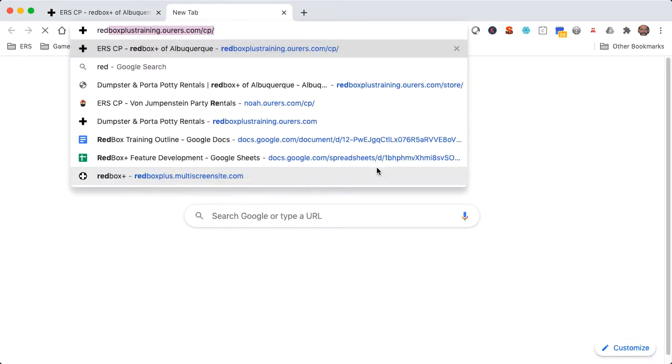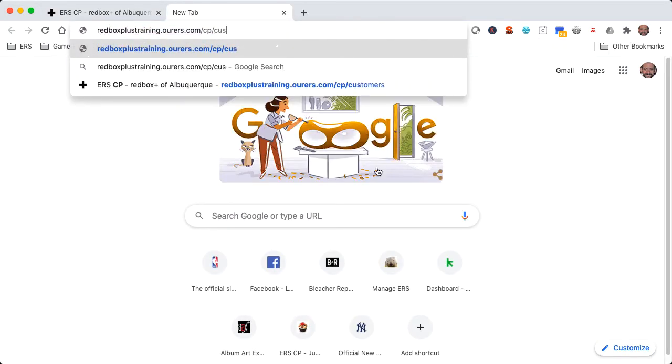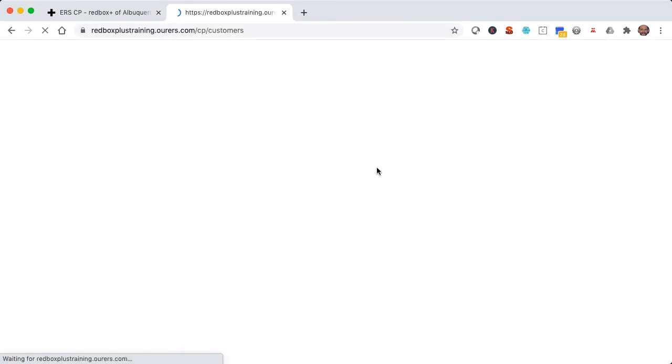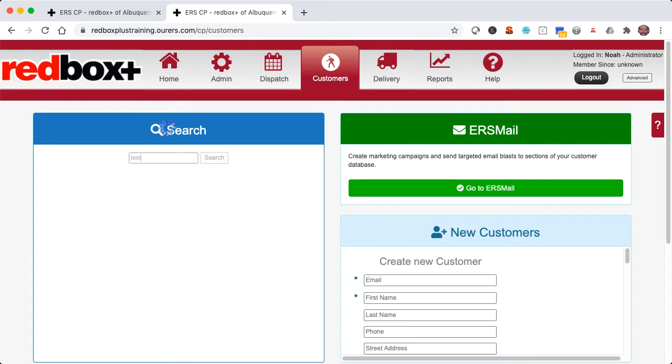So let's open up the CRM in a different browser tab, and any test orders that you've placed in the past that weren't real orders, think of the names on those orders, and go ahead and put one of those names in your search field here. This will ensure that we can test this message, but we're not going to spam any of our actual real customers with unnecessary emails.